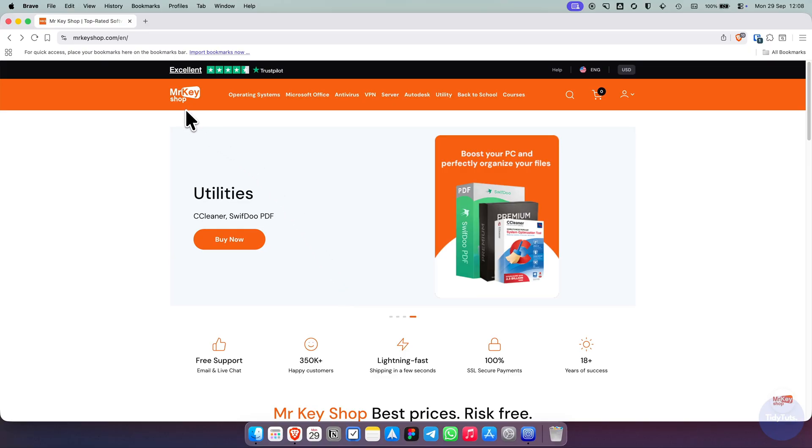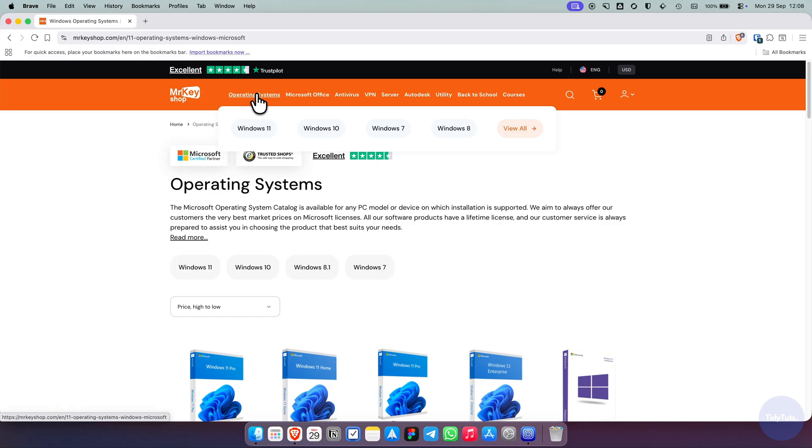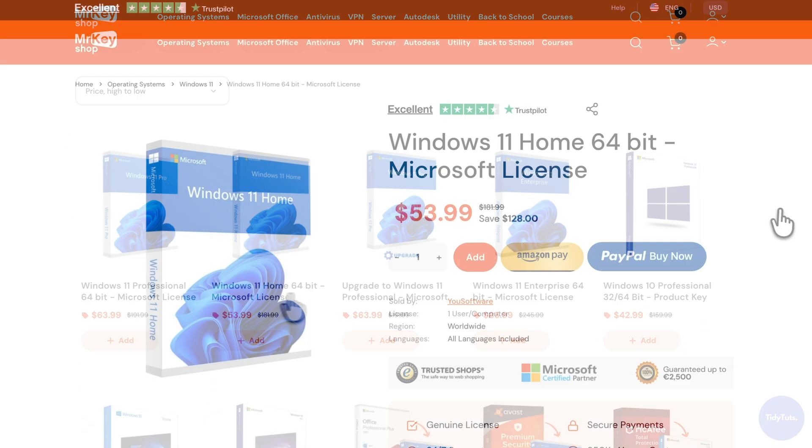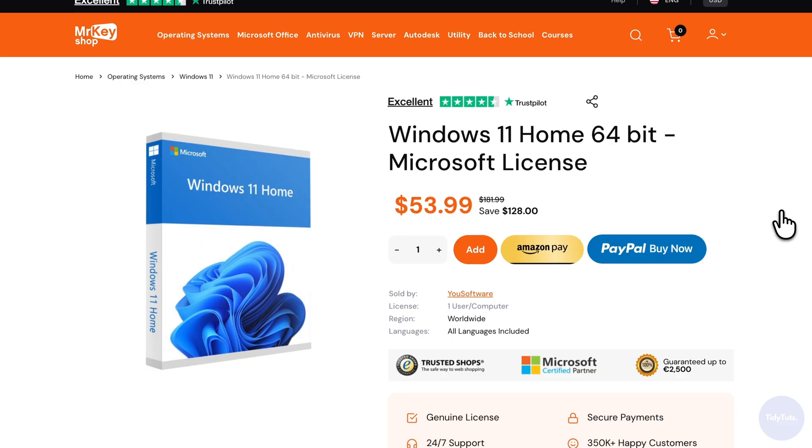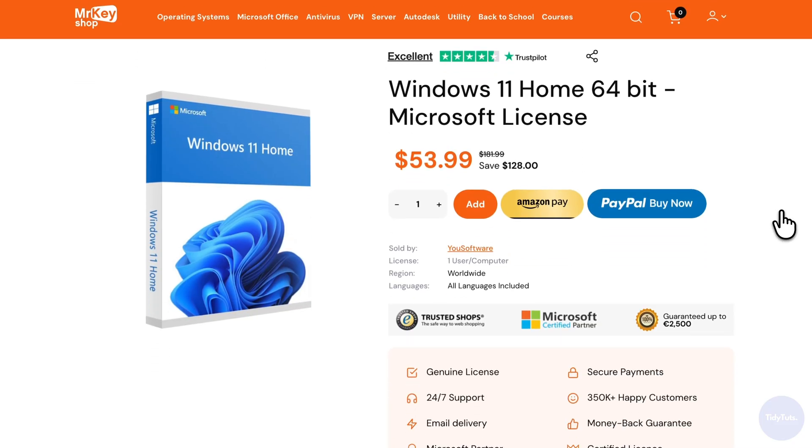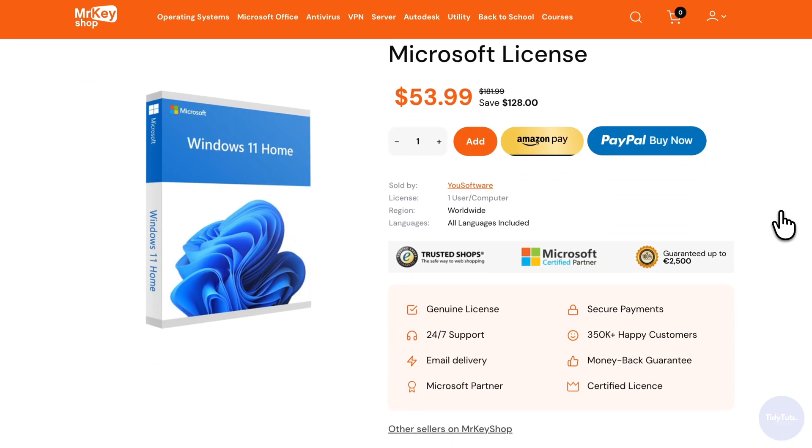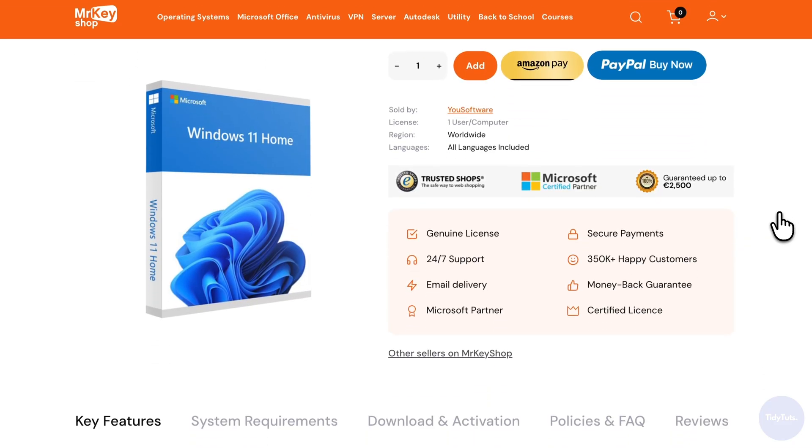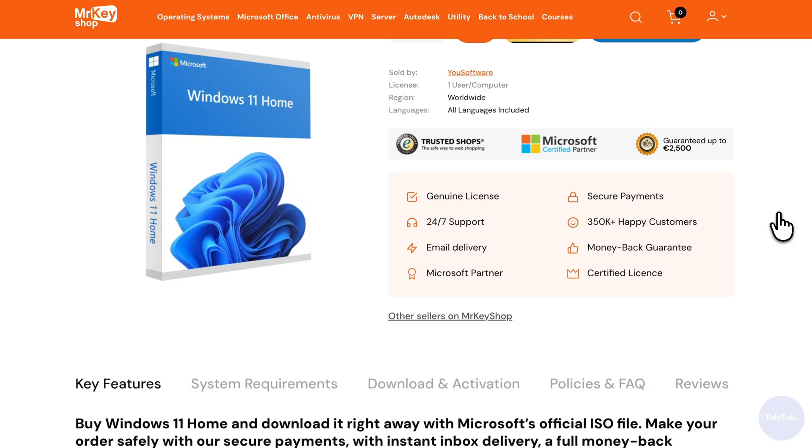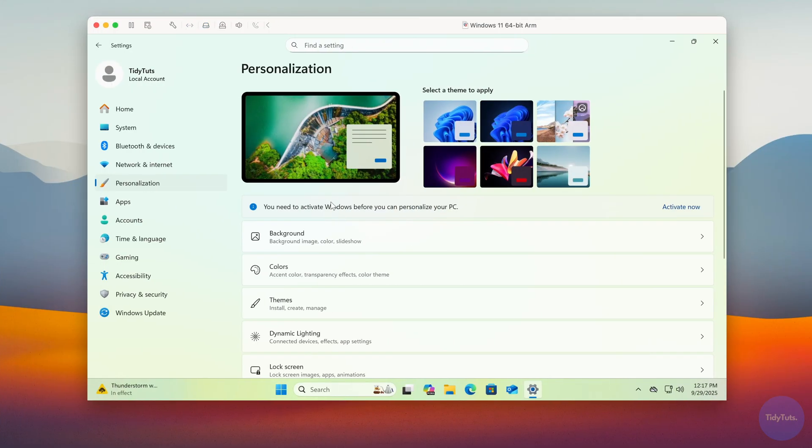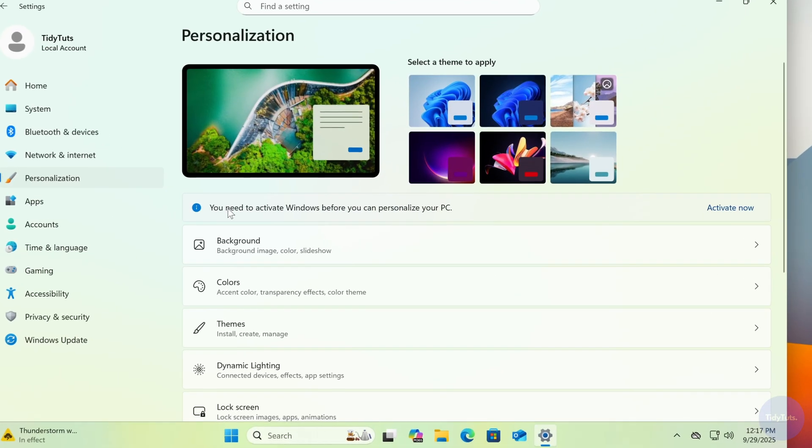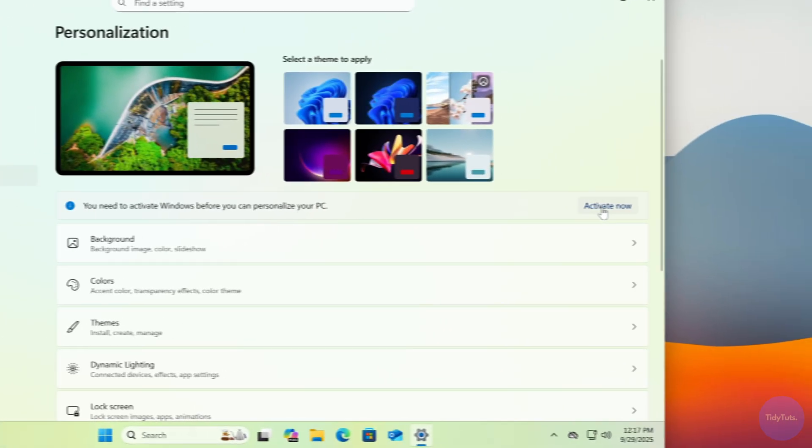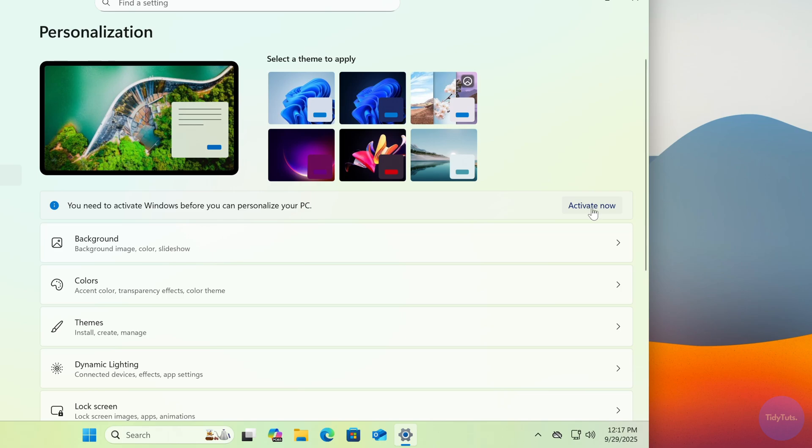If you'd like to activate it but don't have a product key yet, I recommend visiting Mr. Key Shop, where you can find genuine Windows 11 licenses for less than half the usual price. I'll include an affiliate link in the video description. Using it lets you support the channel at no extra cost. After you purchase a key, you'll receive it by email. Simply copy it, go to Activate, and then click on Change Product Key.